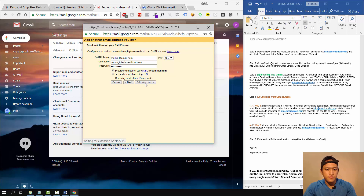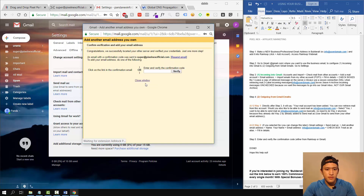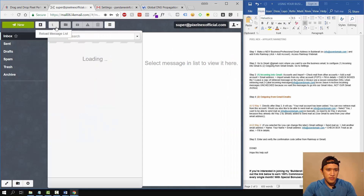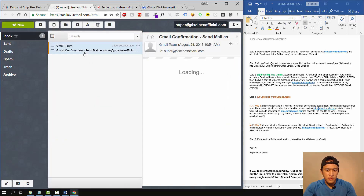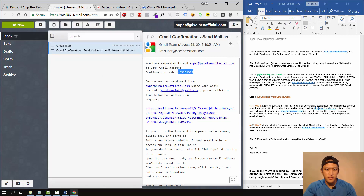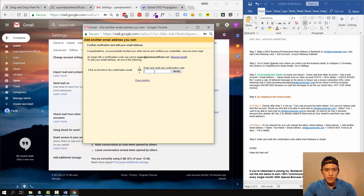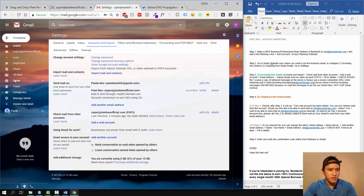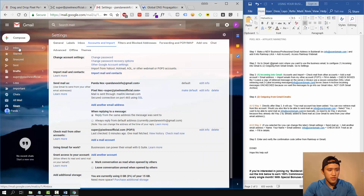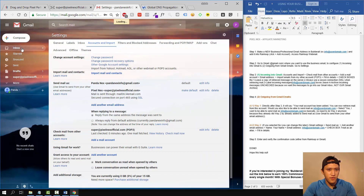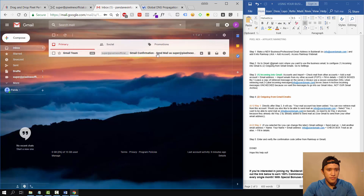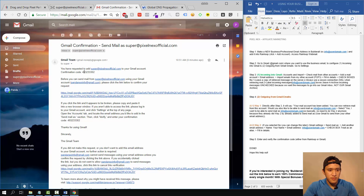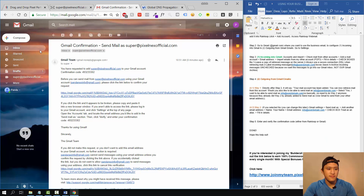The username is your business email address, and the password is the same business email password you set up inside Rainloop. Now you need to verify and enter the confirmation code. It's usually very fast — it goes into Rainloop. You access it there, grab the confirmation code, go back to Gmail, put it in, and verify. You can also see it inside your Gmail inbox, though it might take a moment to arrive. That's it — you're done.